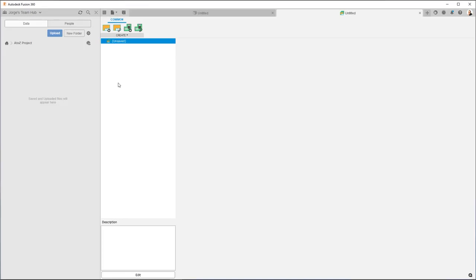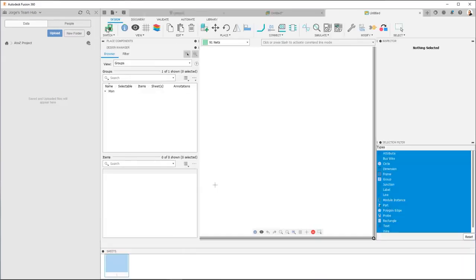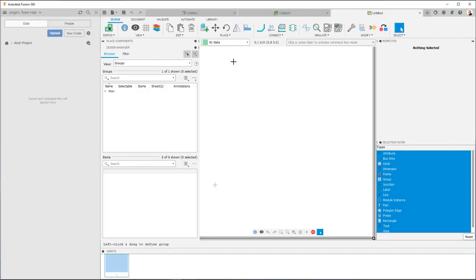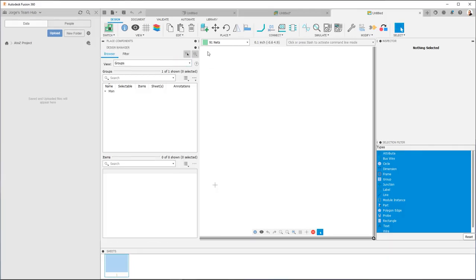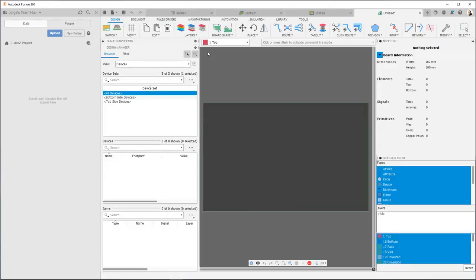Now you can link to existing schematics or, in our case, we're going to create a new schematic and a new PCB. So the first thing we're going to do is we're going to click over here and create a new schematic. So you'll see we have a new schematic. We haven't saved anything yet. The next thing we're going to do is create a PCB that's going to link to the schematic. So I'm going to go over here and say switch to PCB document and that'll create a new PCB document.